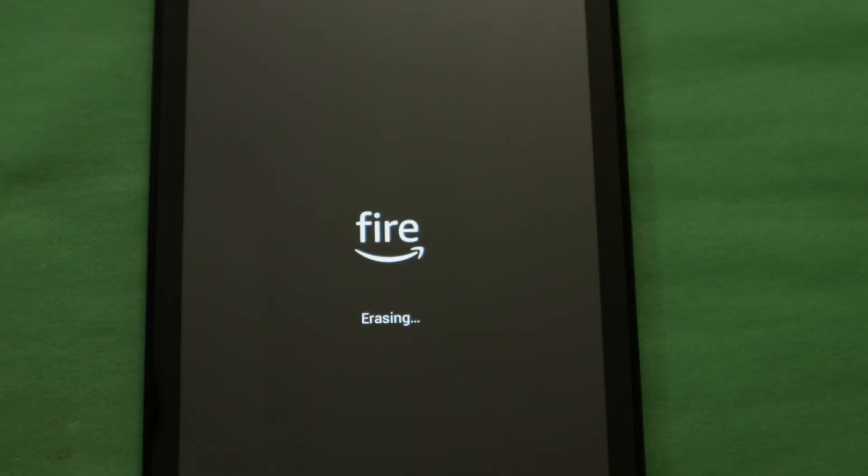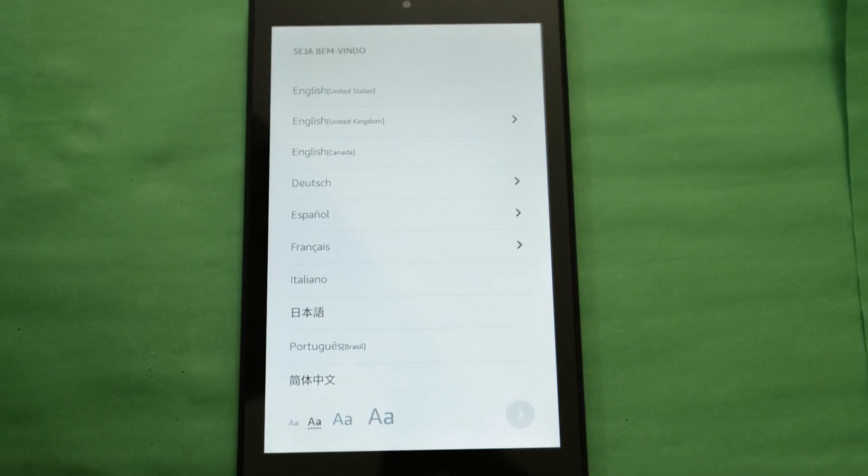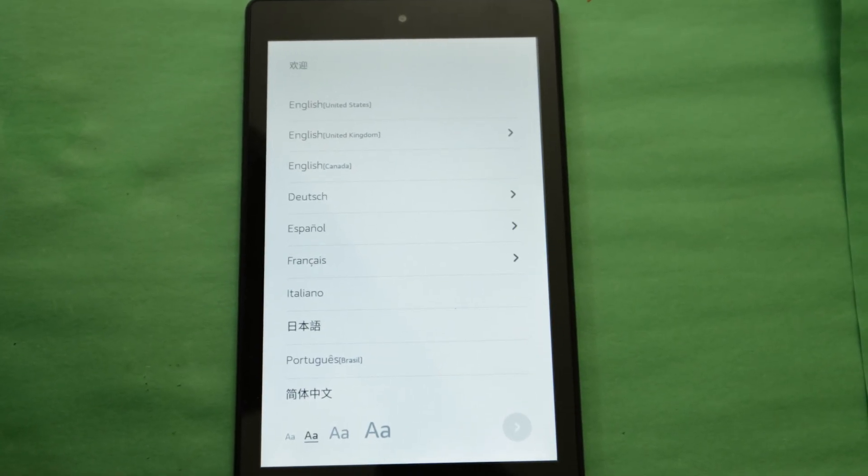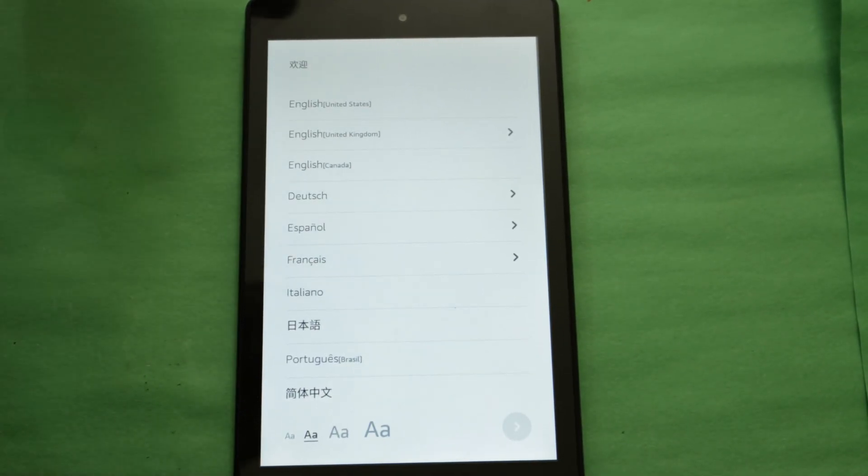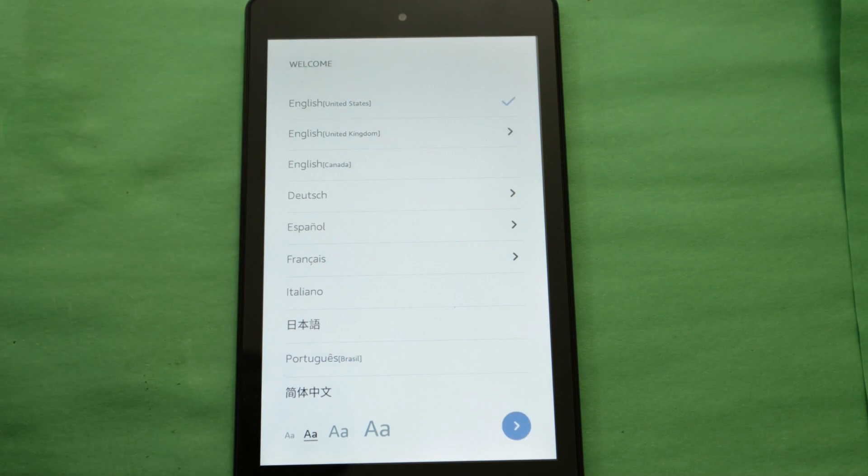Depending on what security options your fire tablet has, you may have to enter your parental PIN or password prior to this pop-up window being displayed. Once it's done resetting the device to factory defaults, a process that takes about two minutes, go through the setup for your fire tablet.